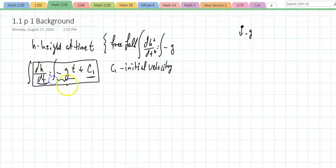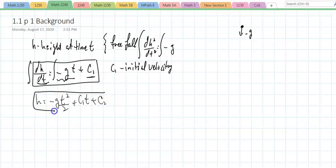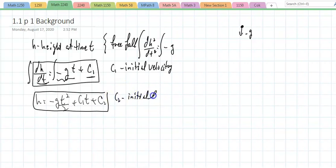Since if you replace t by zero, the first term zeros out and that gives you the initial velocity. If you integrate again with respect to t, you get h, the height, equal to negative g t²/2 plus the initial velocity times t plus a new constant c₂, which we call the initial height, because when t equals zero those terms zero out.